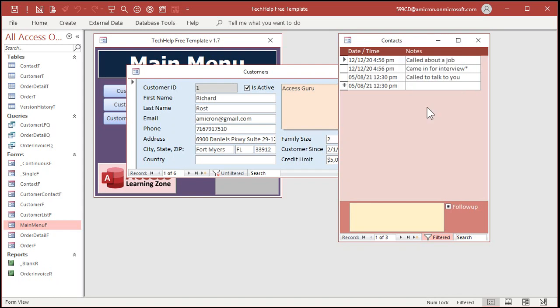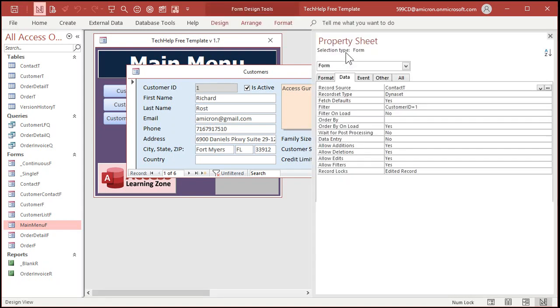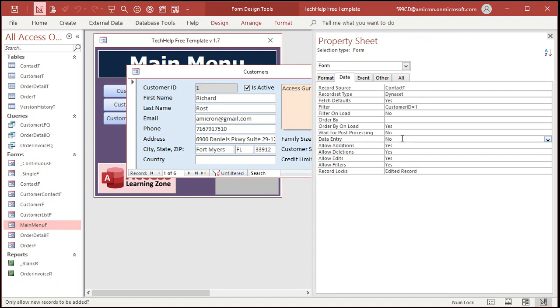So how do we do that? If you go into design view, take a look at the properties for the form. On the data tab there's a property right here called data entry and it's normally set to no. That means only allow new records to be added. Change that to yes.